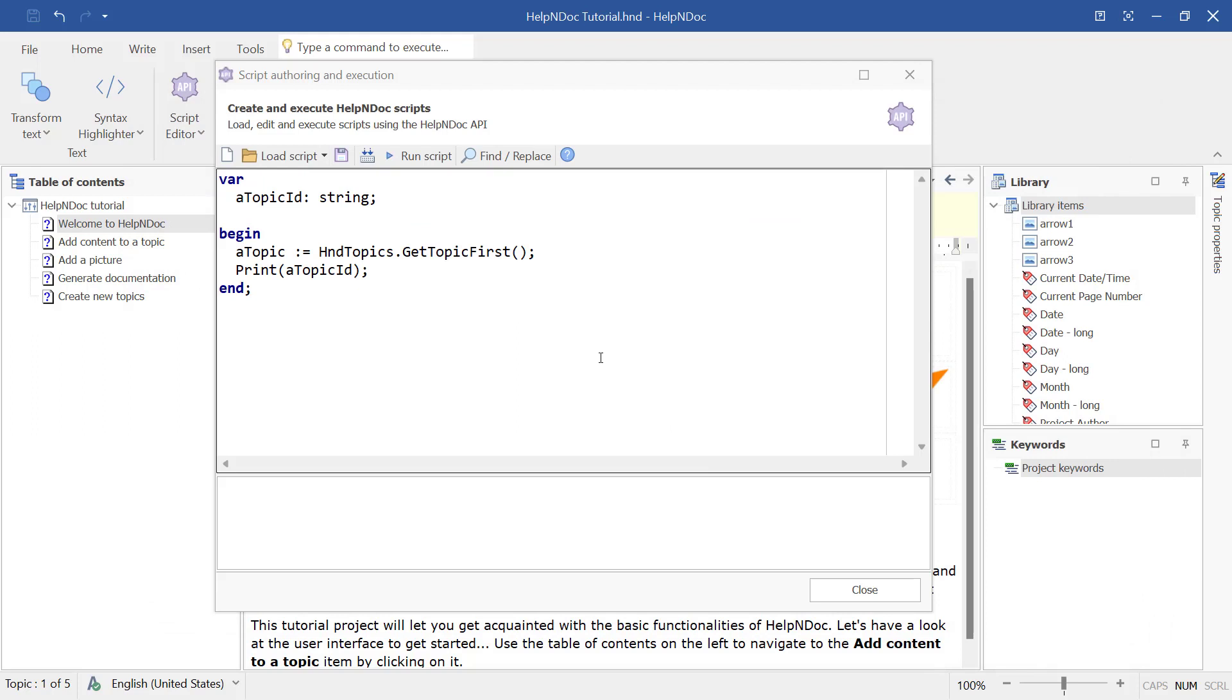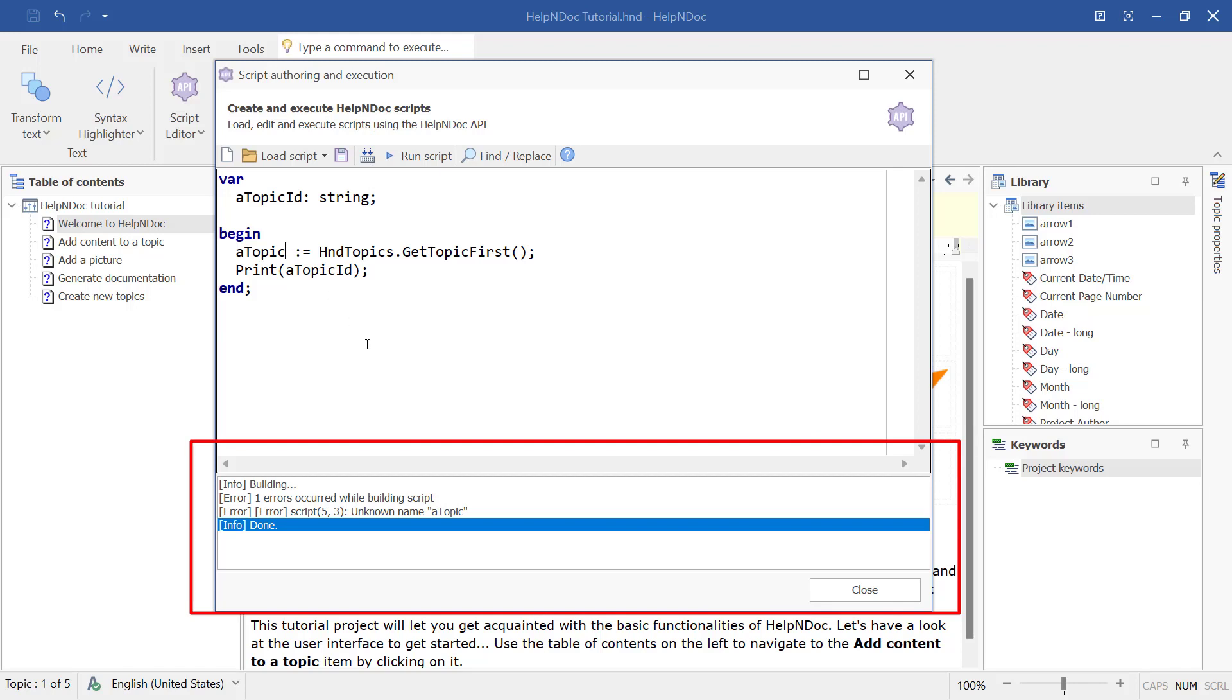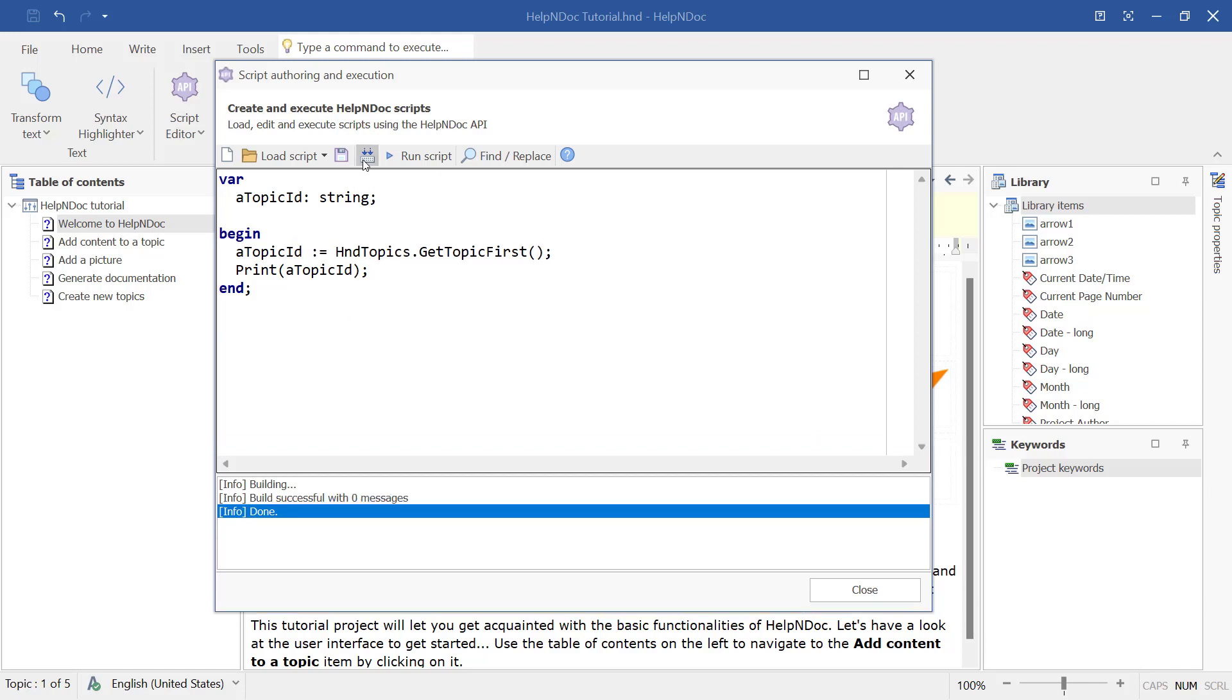Once you have manually entered a script or imported one from your hard drive, you have several options available to manage your script. You can click the Build Script button to compile it. The results are displayed at the bottom of the window. Resolve any errors that are identified and then click Build Script again to confirm all errors have been resolved.